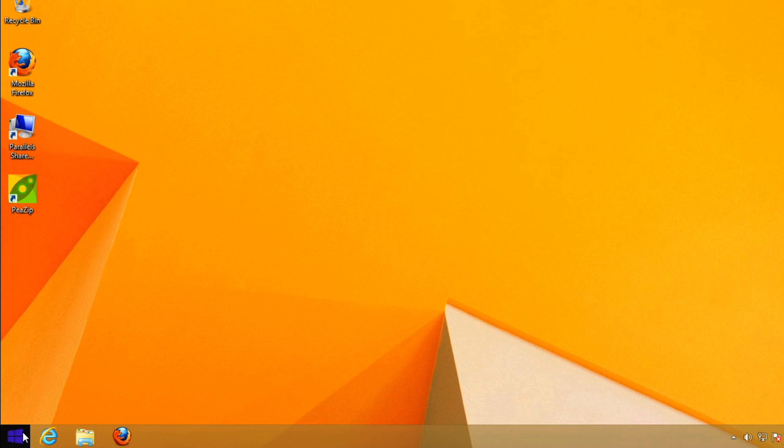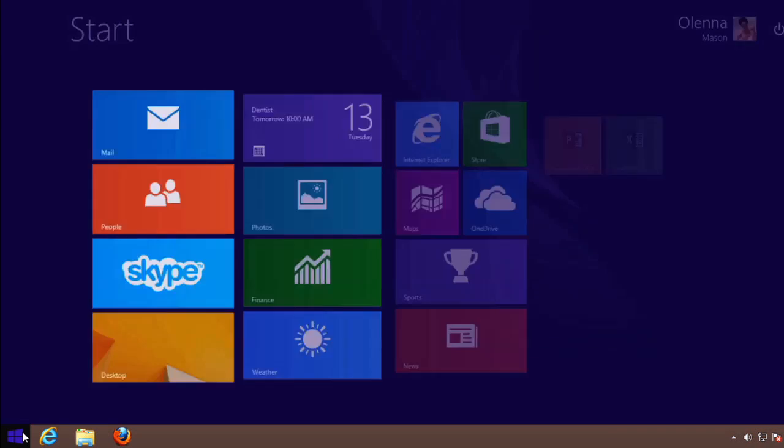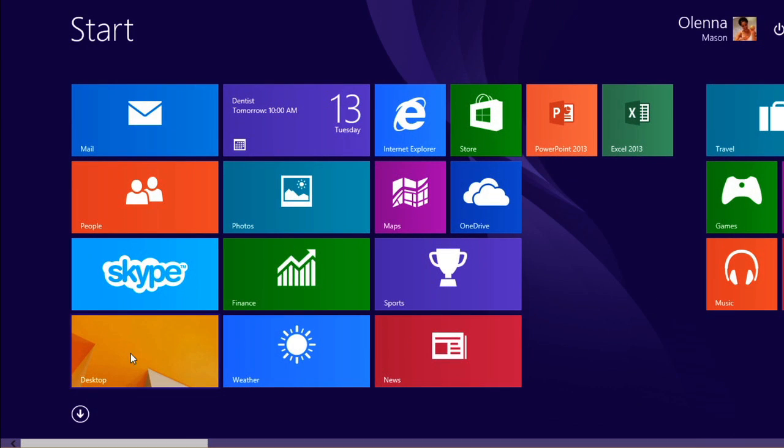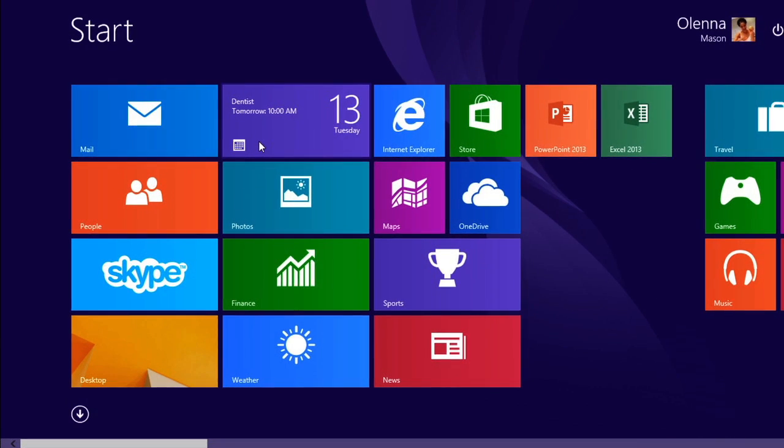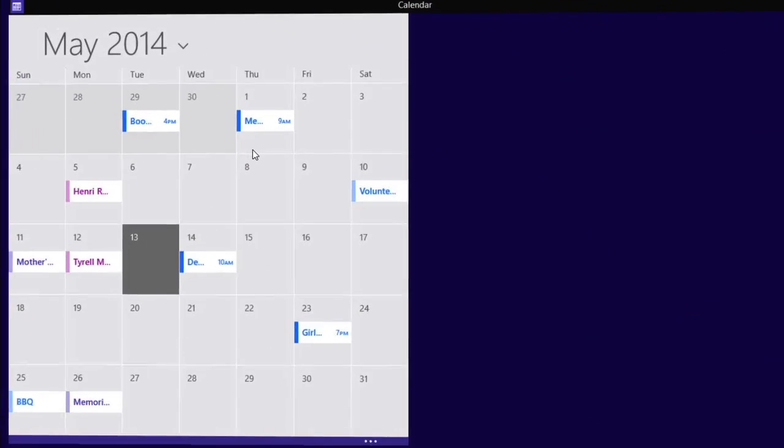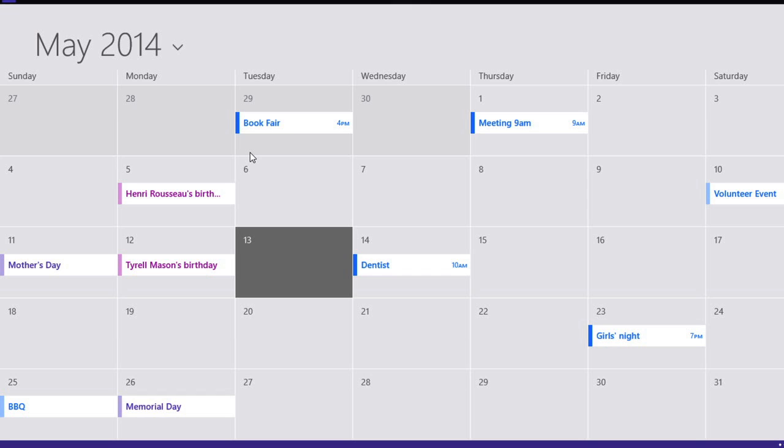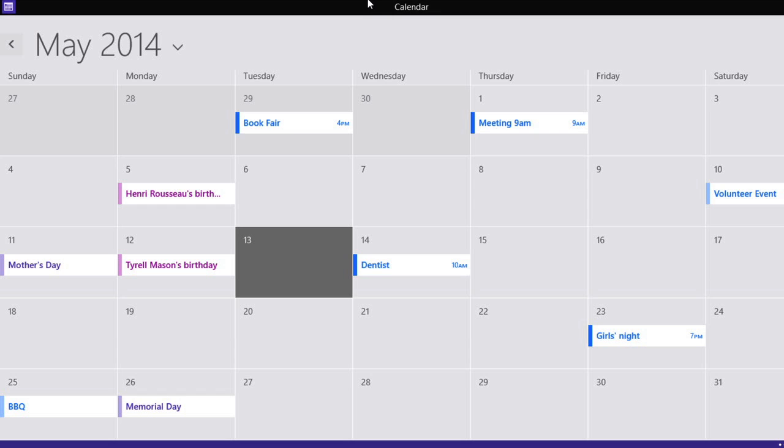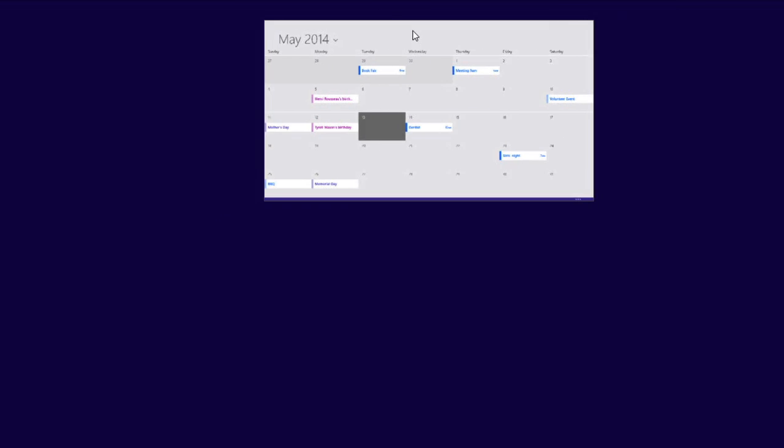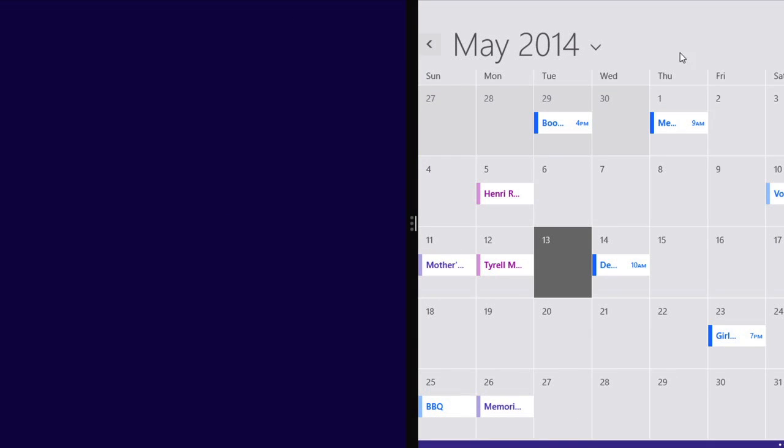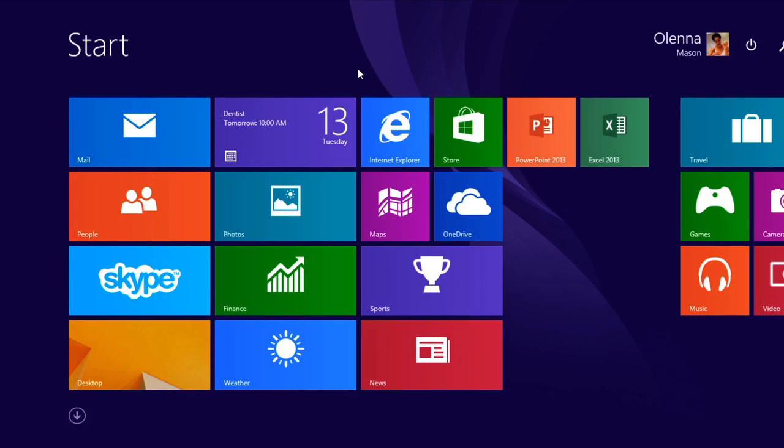Let's take a look at the start screen. You can click on an app to open it. Unlike earlier versions of Windows, apps don't open in a window. They fill the entire screen. But if you prefer multitasking, you can drag the app to the side and then open a second app.